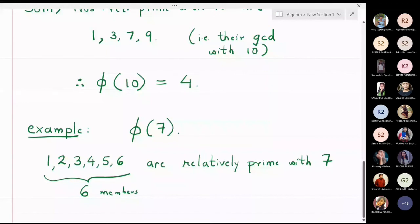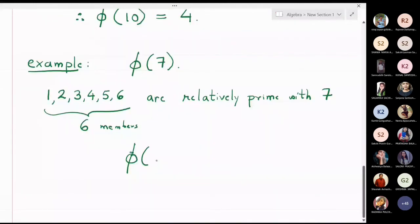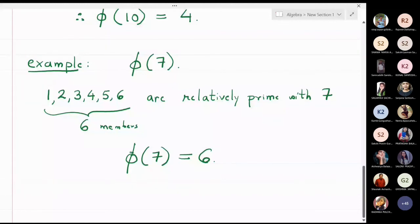So phi of 7 is equal to 6, meaning all numbers before 7 are relatively prime with 7. This happened because 7 is a prime number.